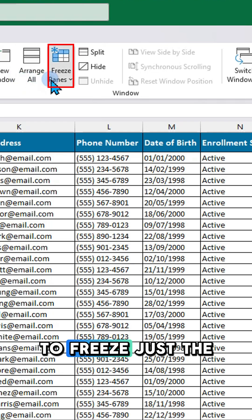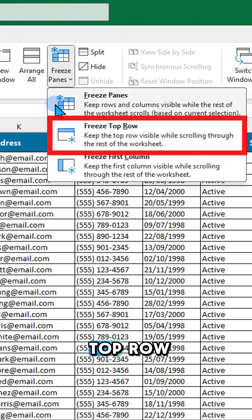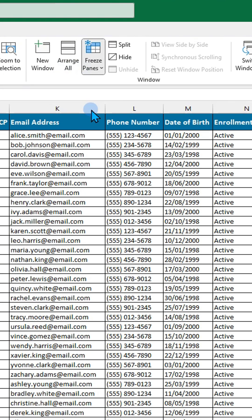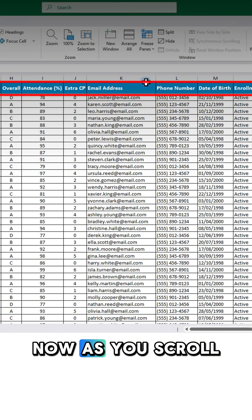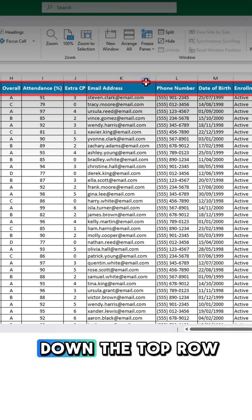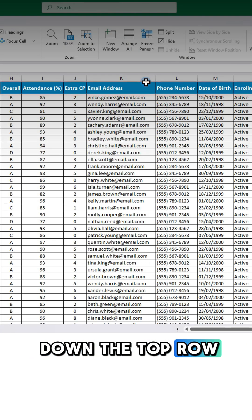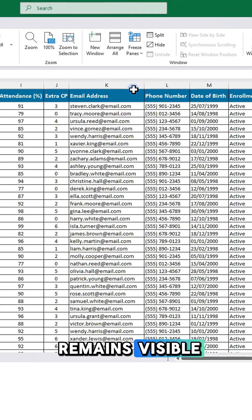To freeze just the top row, click Freeze Top Row. Now as you scroll down, the top row remains visible.